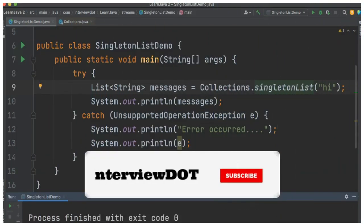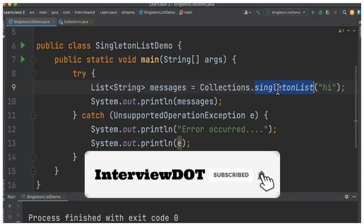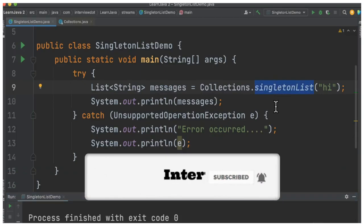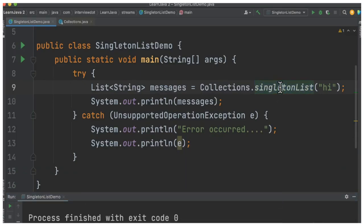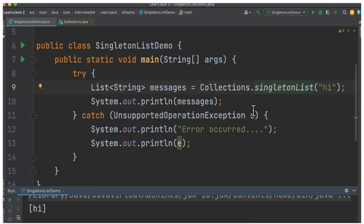In this video I'm going to talk about singleton list in Java. What exactly does singleton list mean? It's a static method available in Collections that returns a list with a single element that you pass to it.